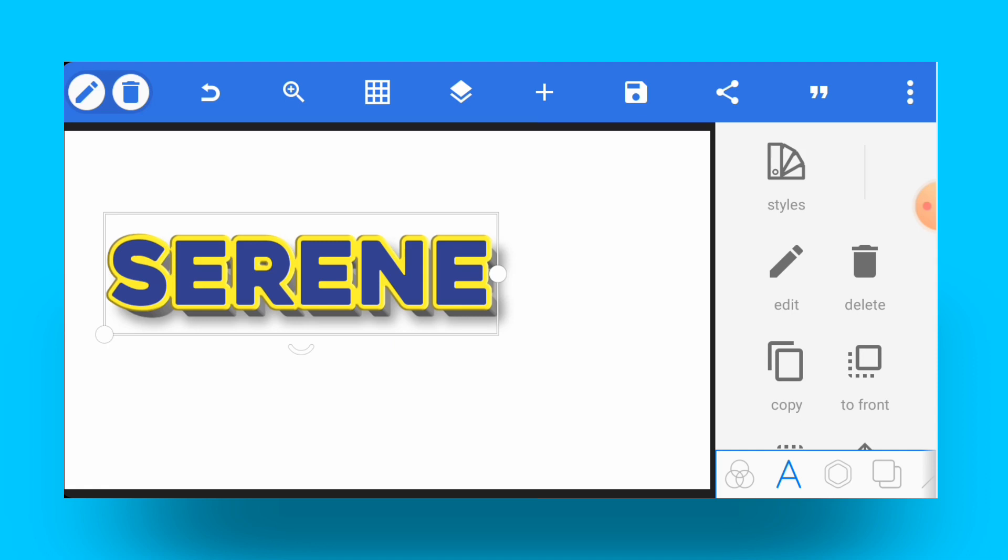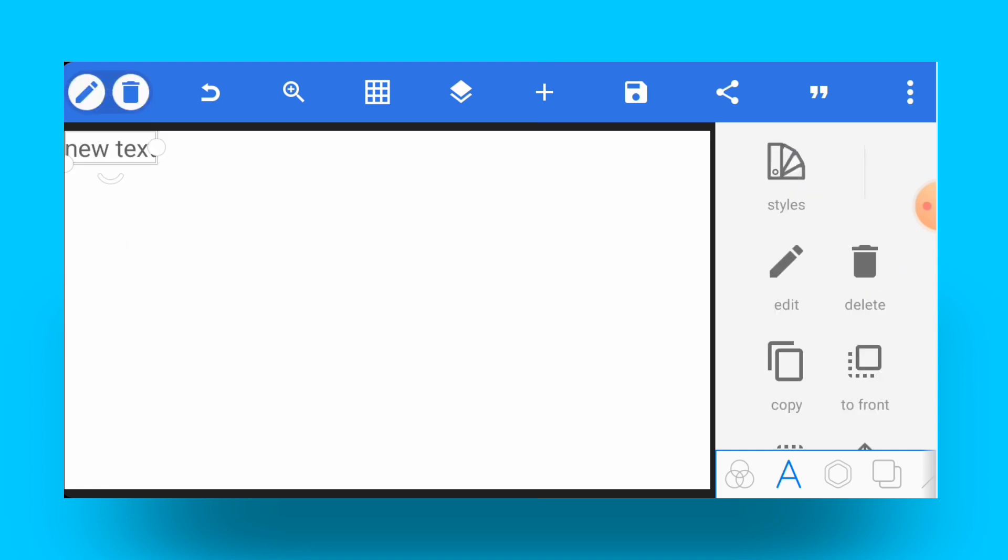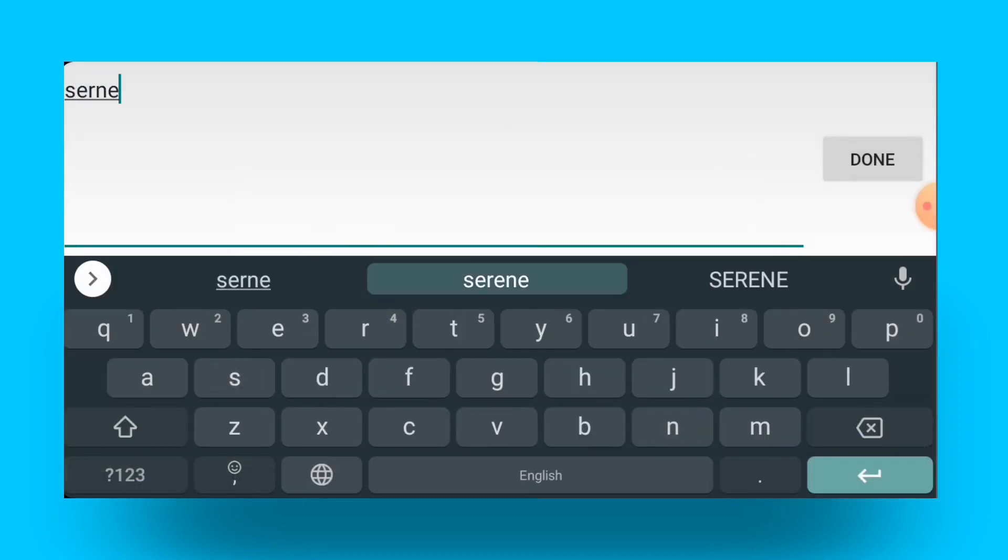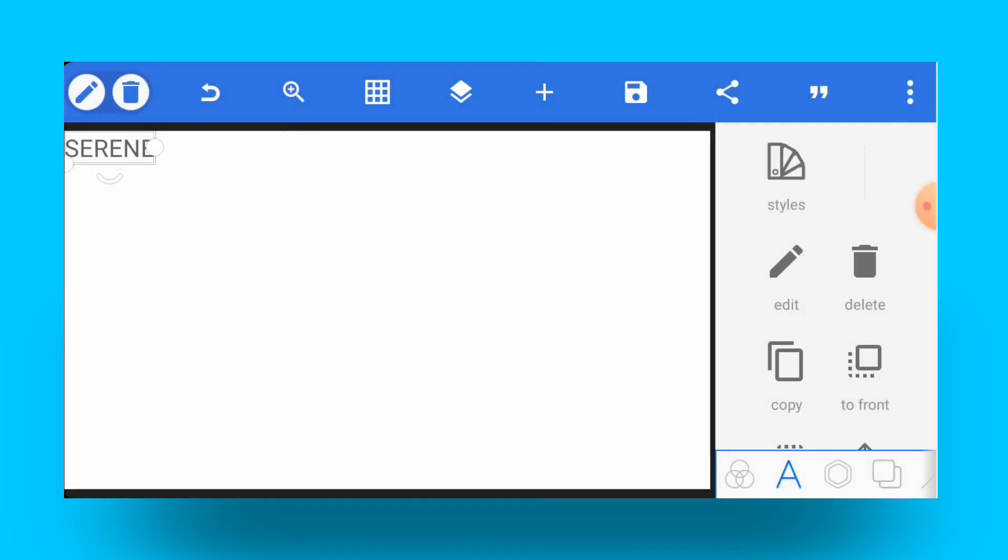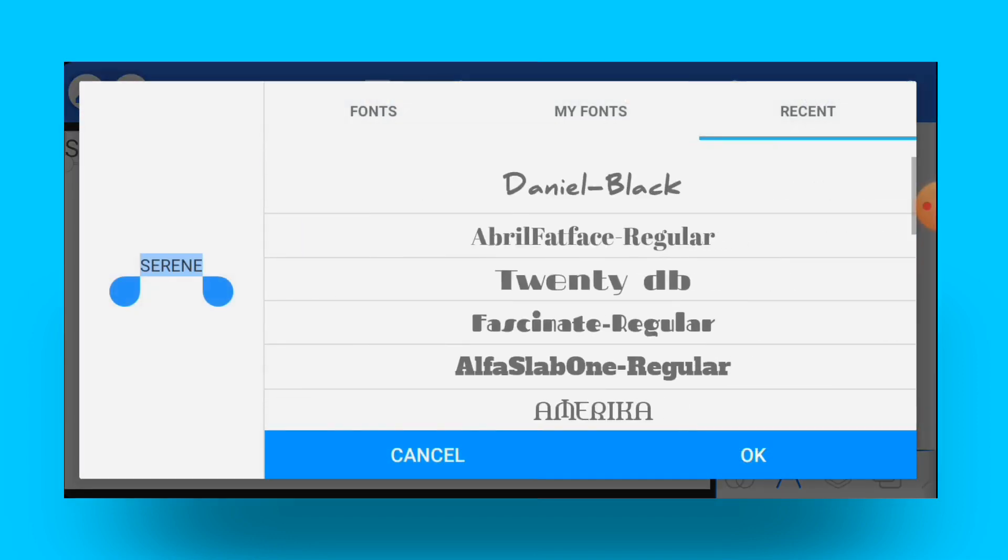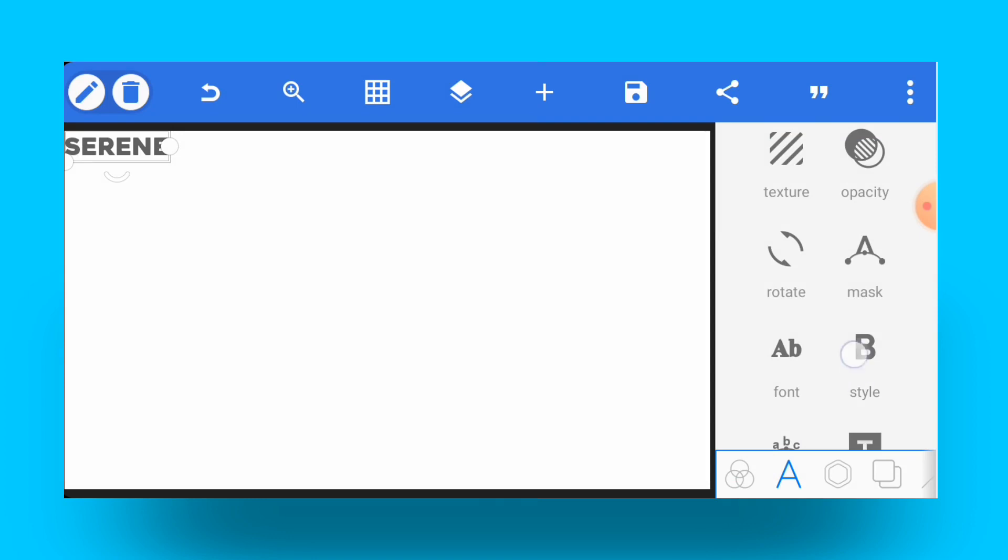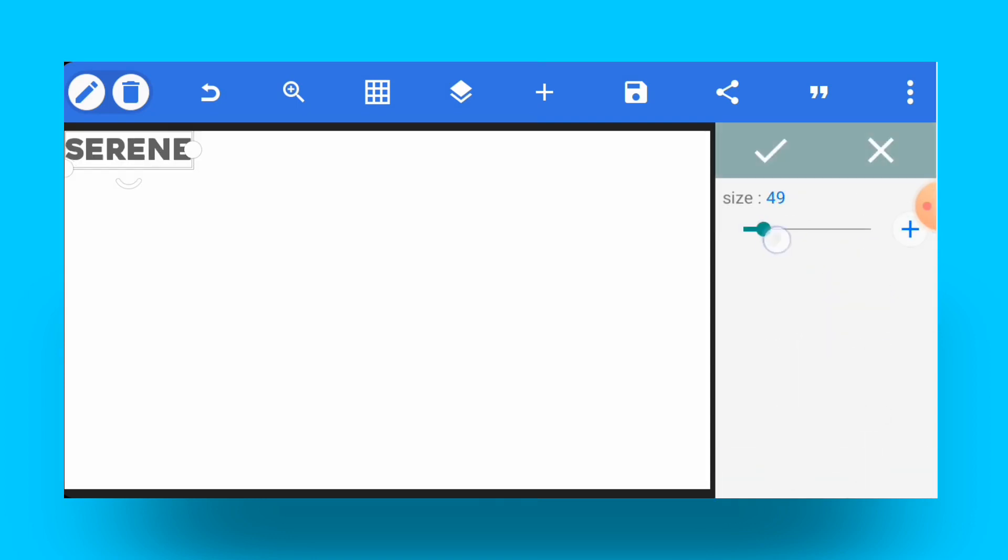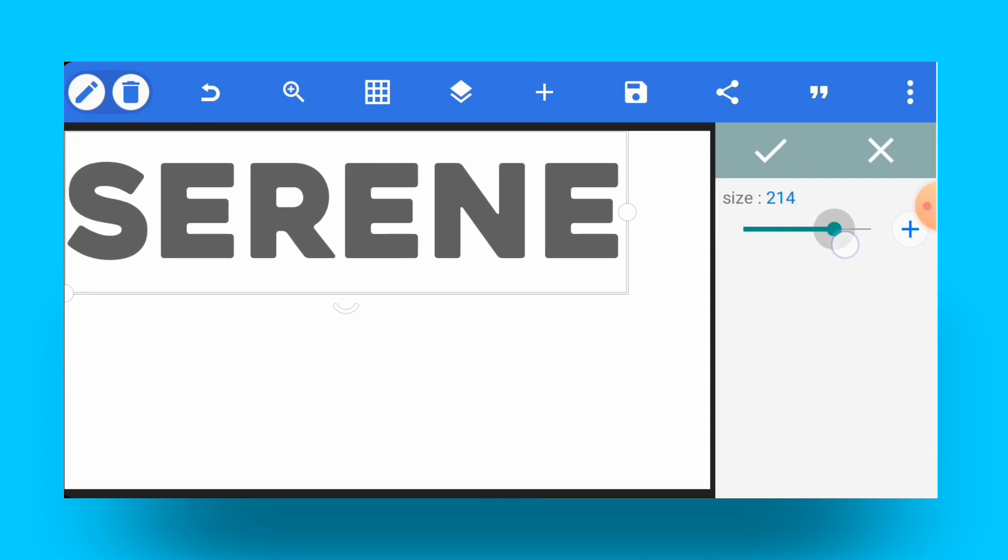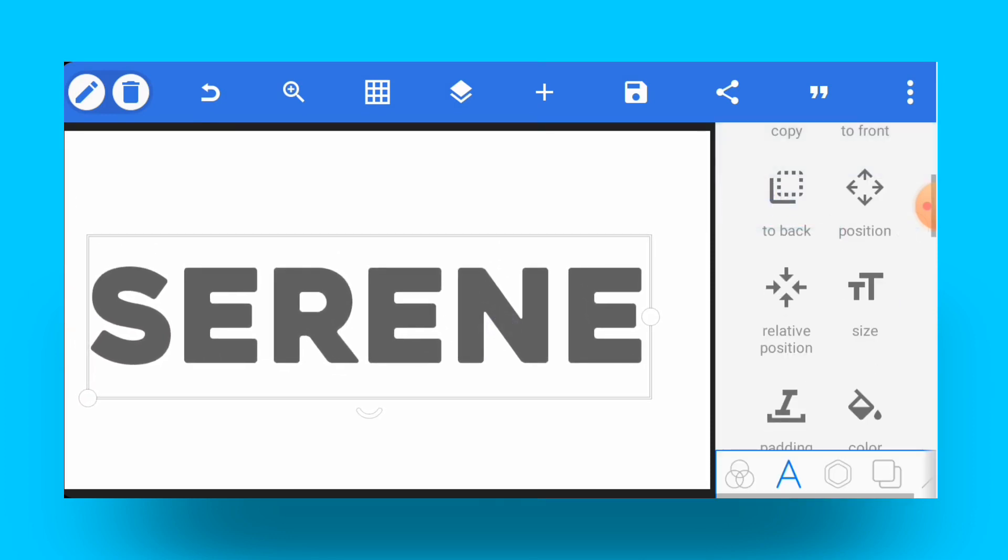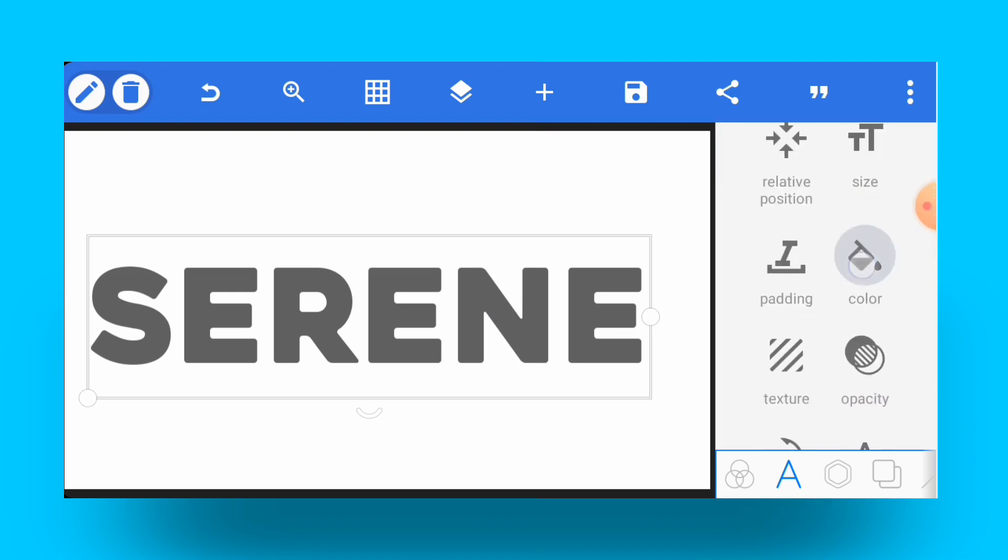First things first, you probably have to put in your text. I'm going to put in 'Serene', make it capitalize, then change the font. You can use any other font, but I'm going to use Heavy Task. I'll increase the size depending on the working size of my project.